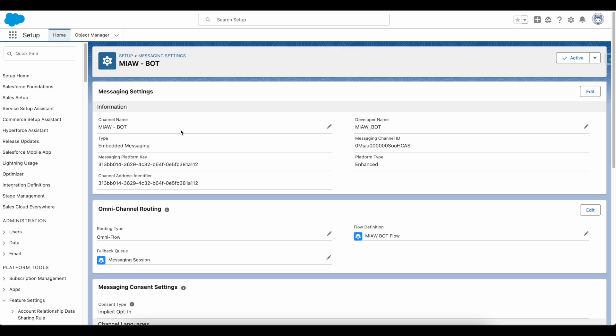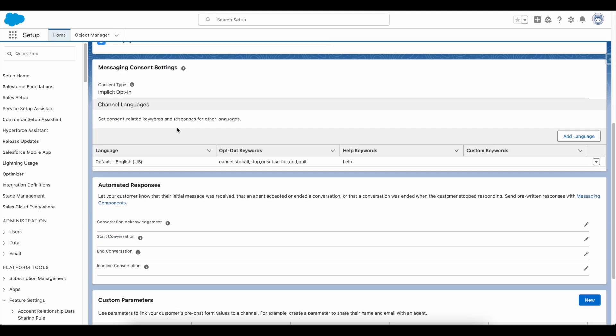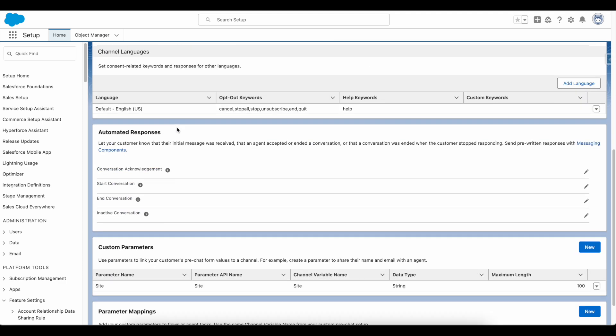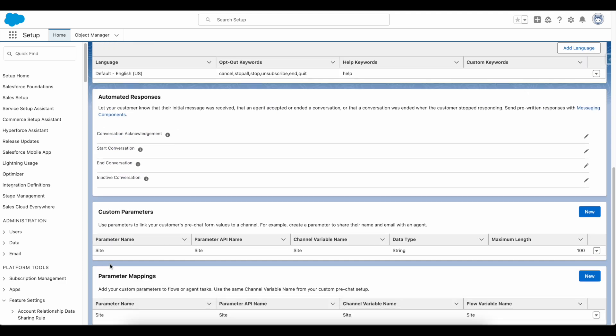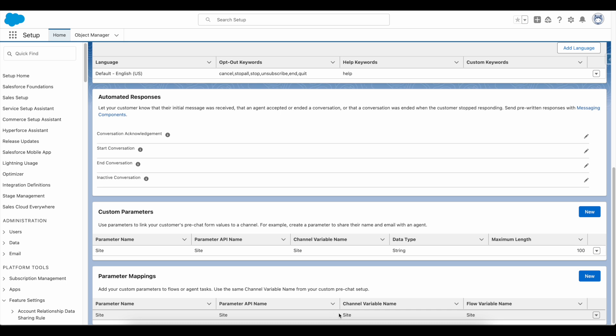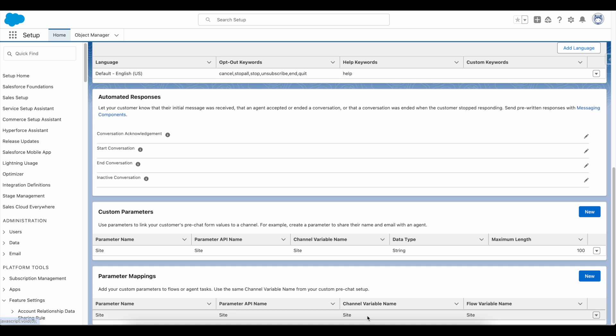In the messaging channel, I created a custom parameter called site. I have done the parameter mapping to the omni-channel flow. The variable name in the flow should be site, and also the variable name in the channel is site. So the mapping is done.